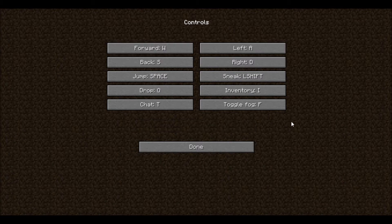Let's look at the controls. These are your normal controls. Move forward is W, back is S, left is A, right is D.